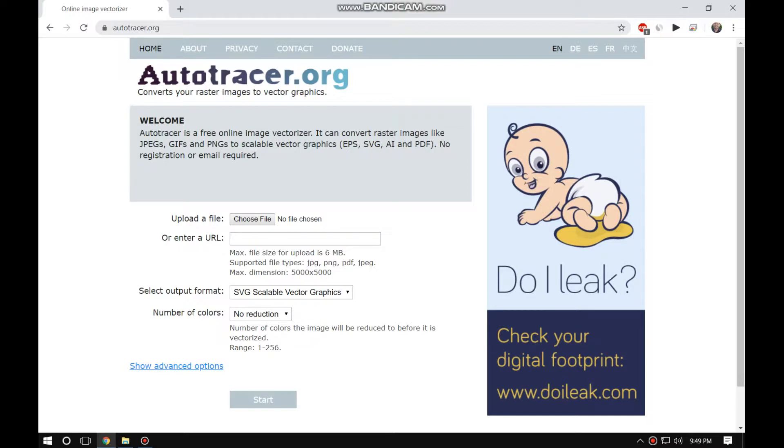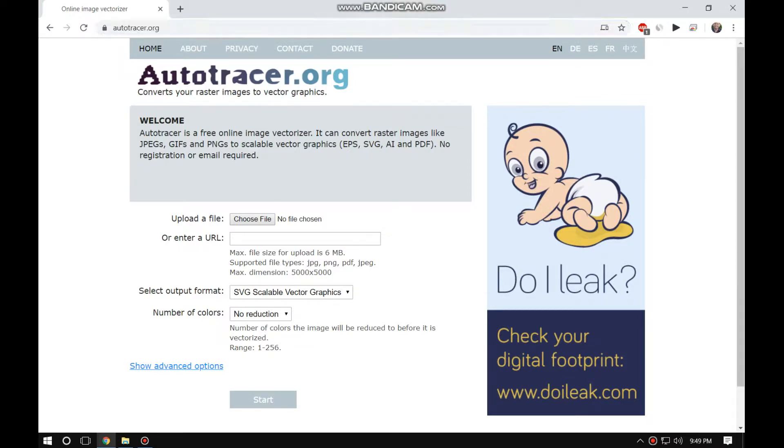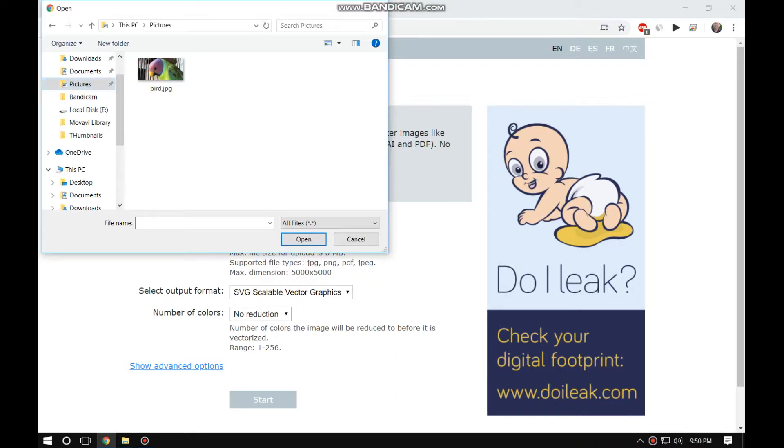Now click on upload file and locate your JPG image.